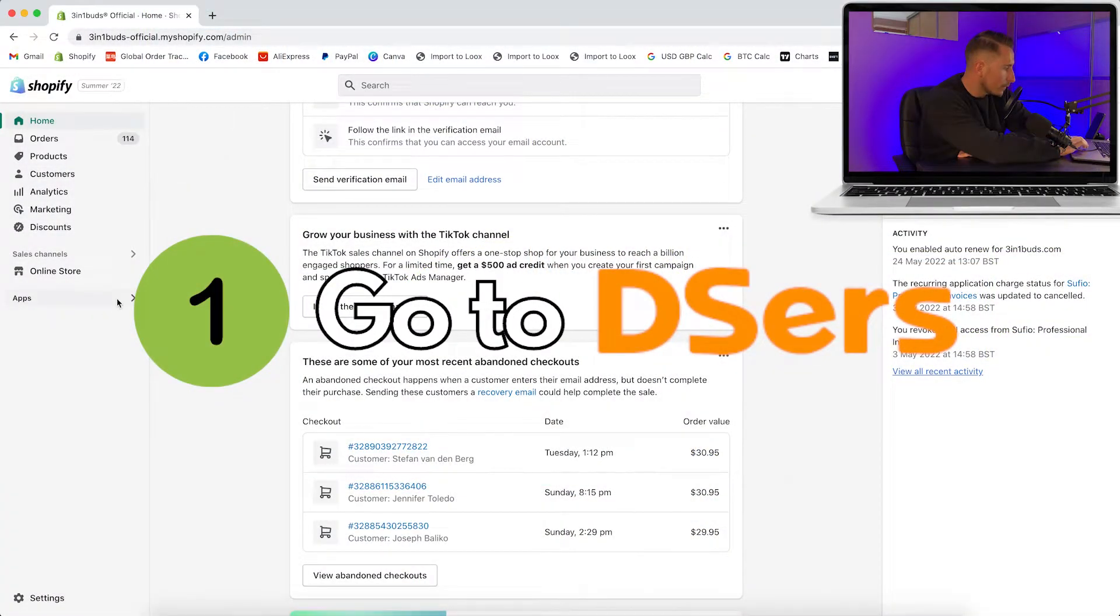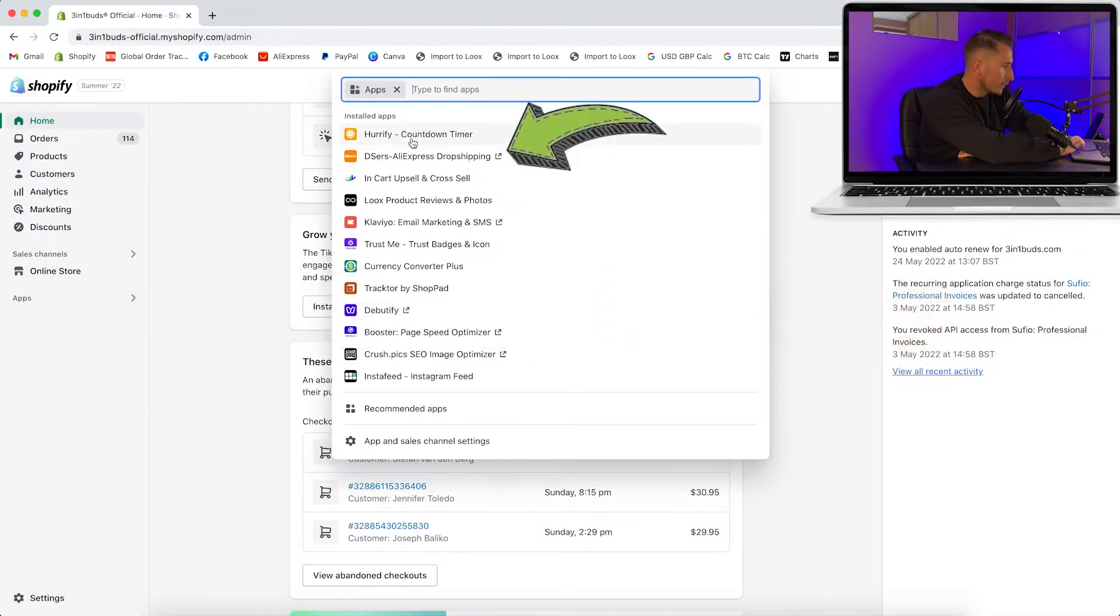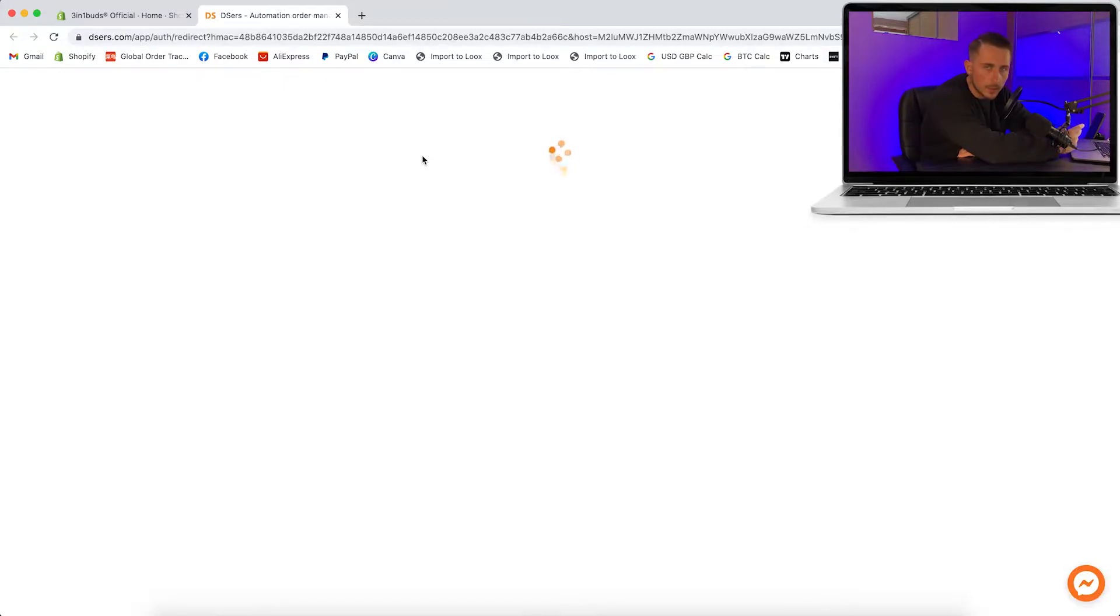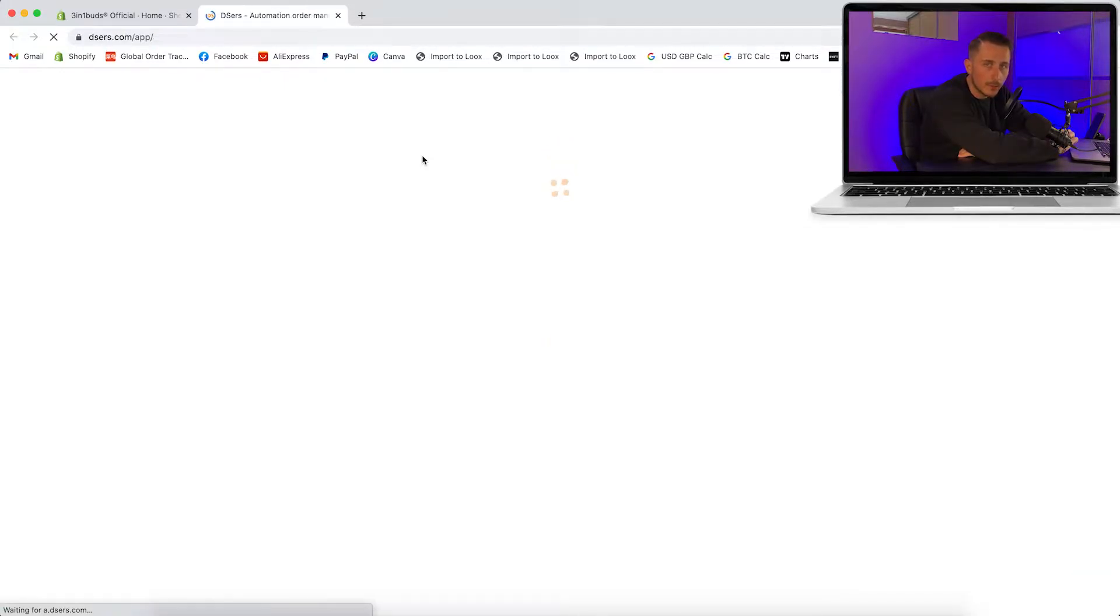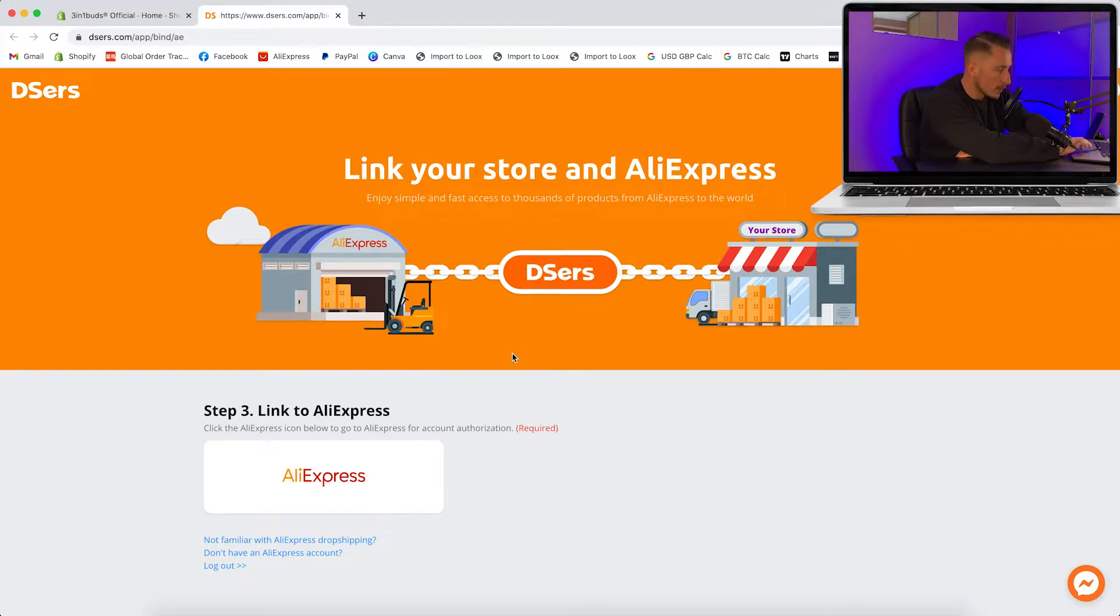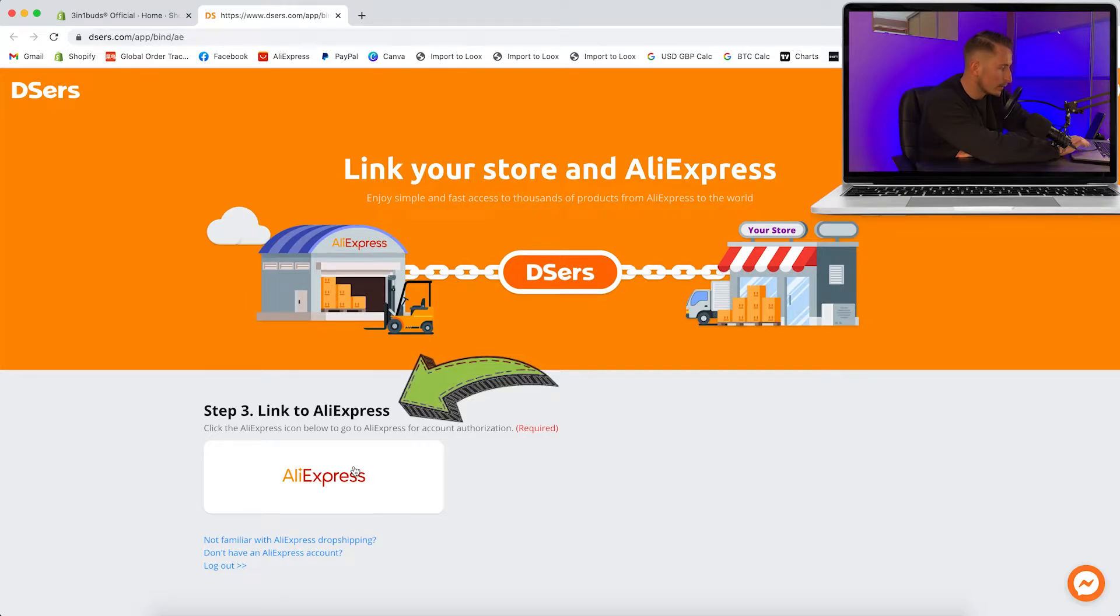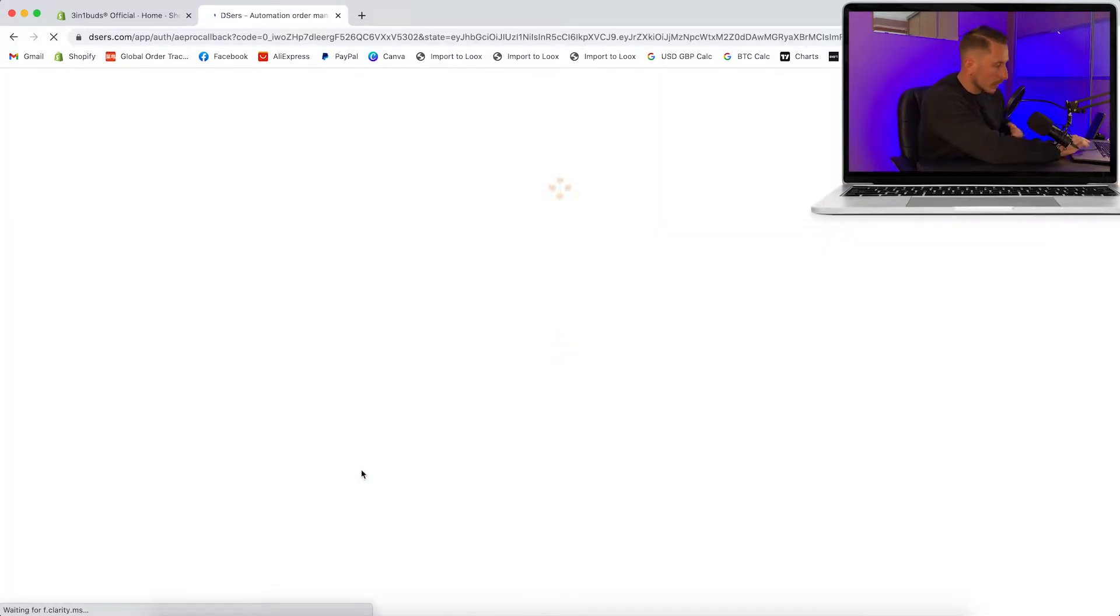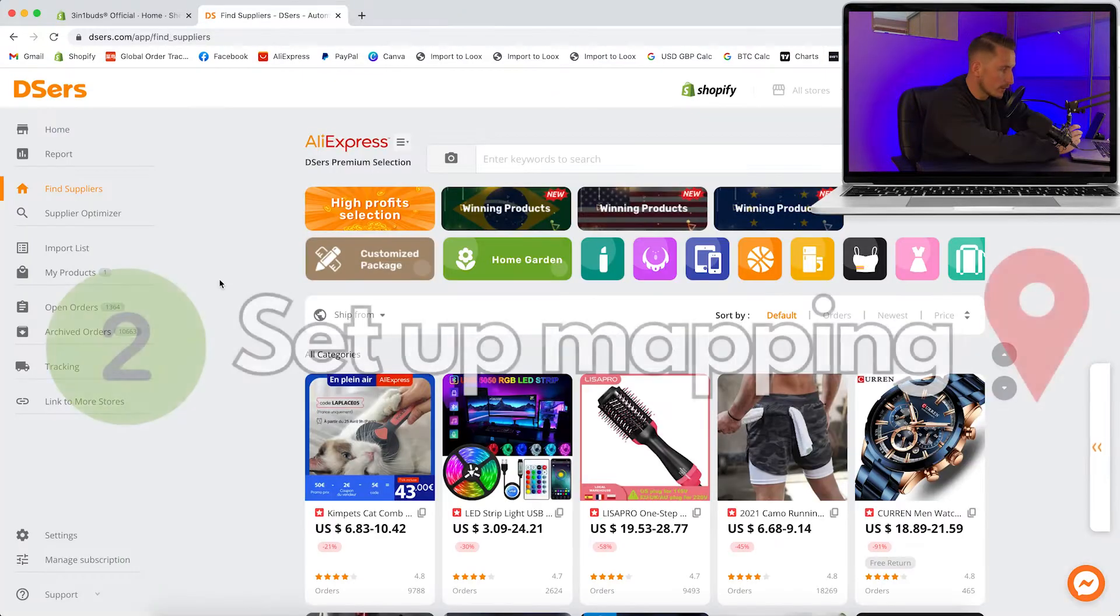You're going to want to head over to apps and go straight into the DSers AliExpress dropshipping app, which you can download for free on the Shopify app store. You'll need to create an account to begin with, but this won't take you much time at all. Occasionally when logging in, it might tell you to link to AliExpress, which sets up the connection between Shopify and AliExpress.